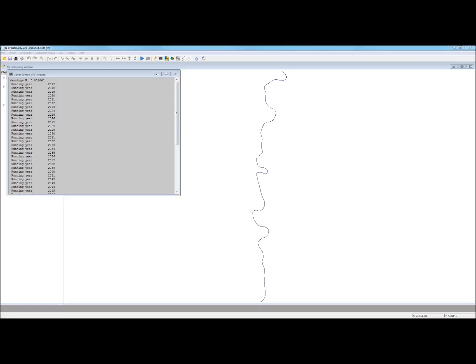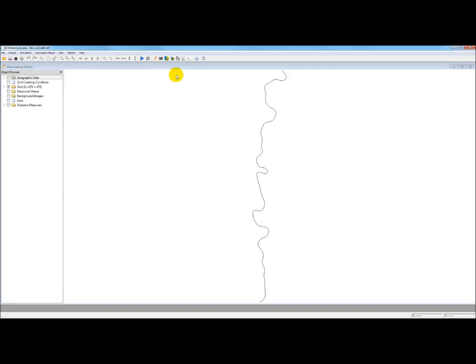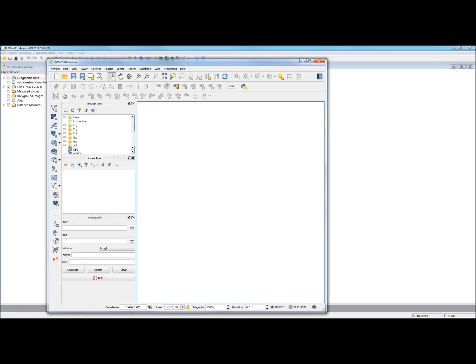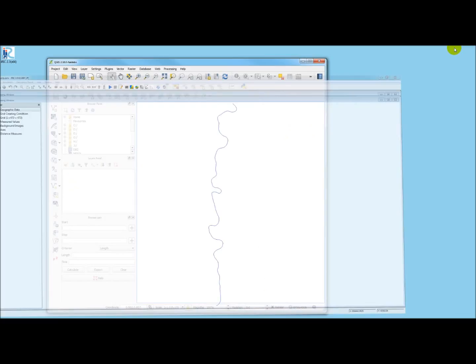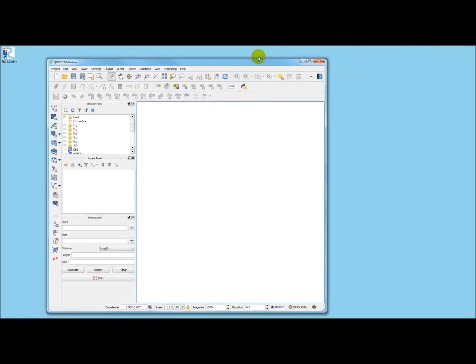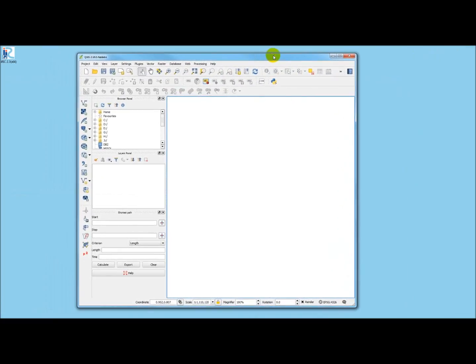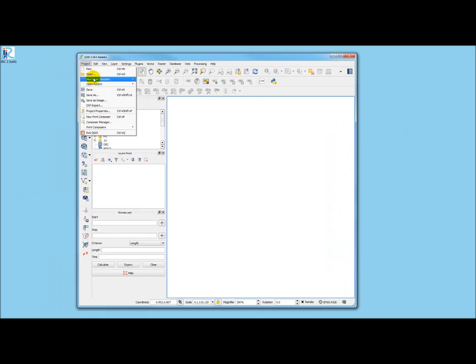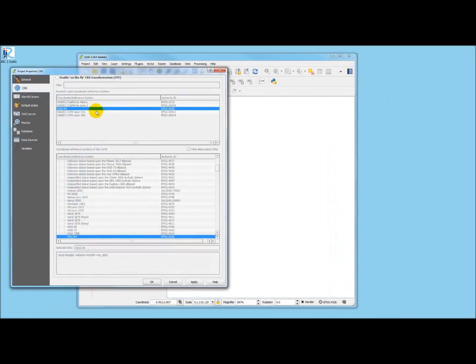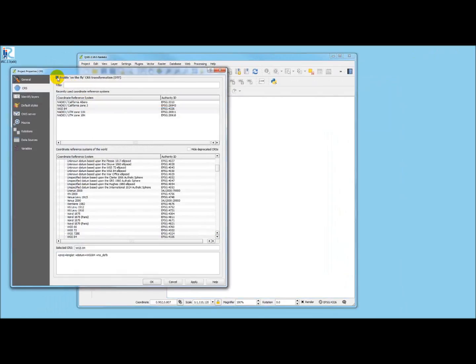Now, the next thing we're going to do is just take a look-see at the output and open up your GIS program. In my case, I'm using QGIS here. And I'm going to, first of all, set the projection. Enable on-the-fly projecting. UTM zone 10.